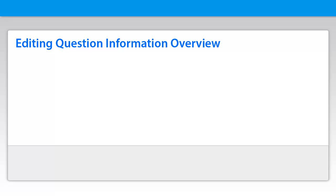Question information allows instructors to search for questions, build tests, sort questions, and report on results. So the more question information you can provide instructors the better. In this video, we'll look at some ways to do batch updates of question information outside the question information dialog box.